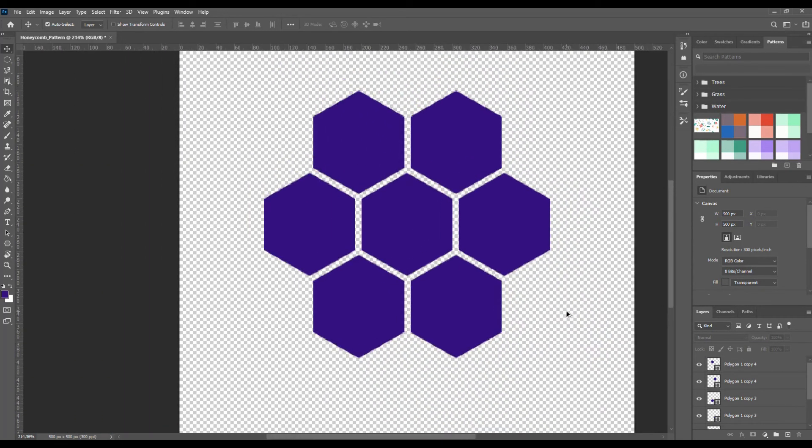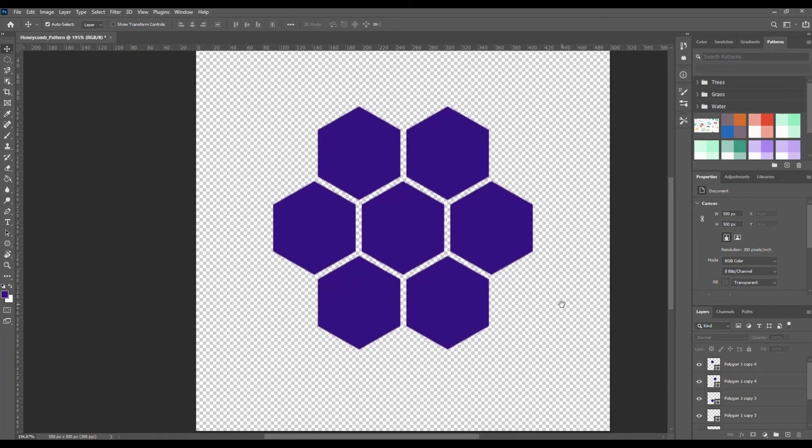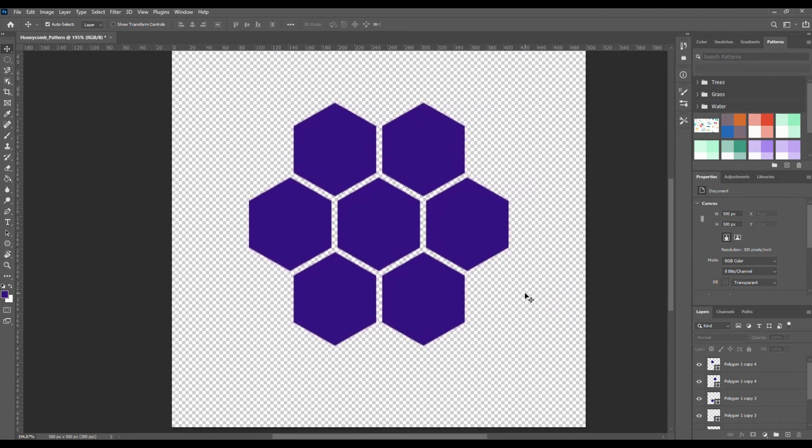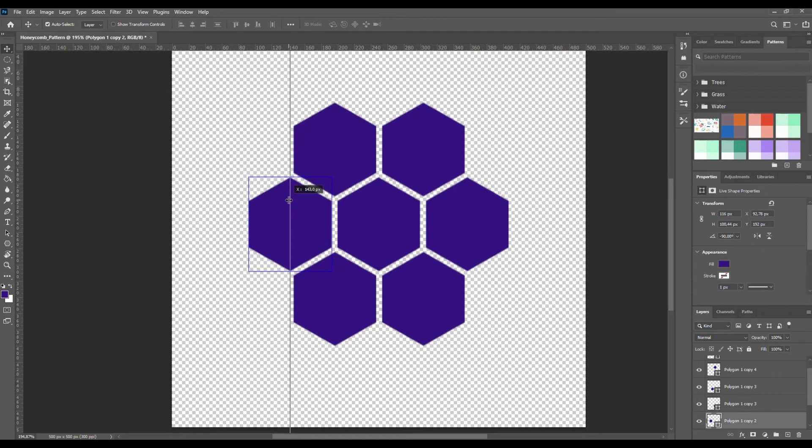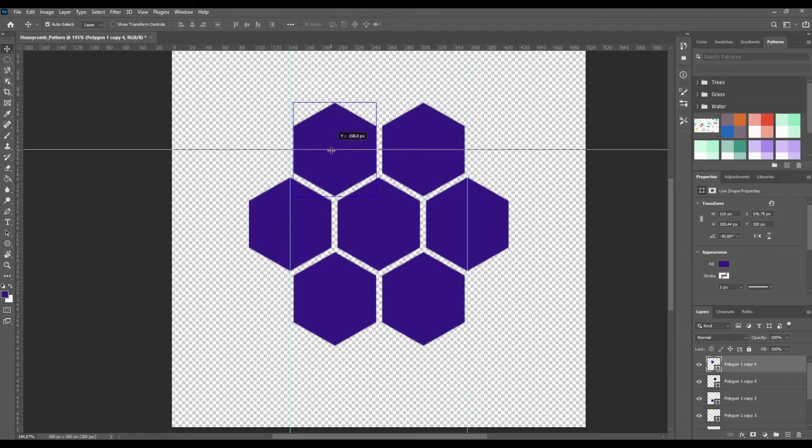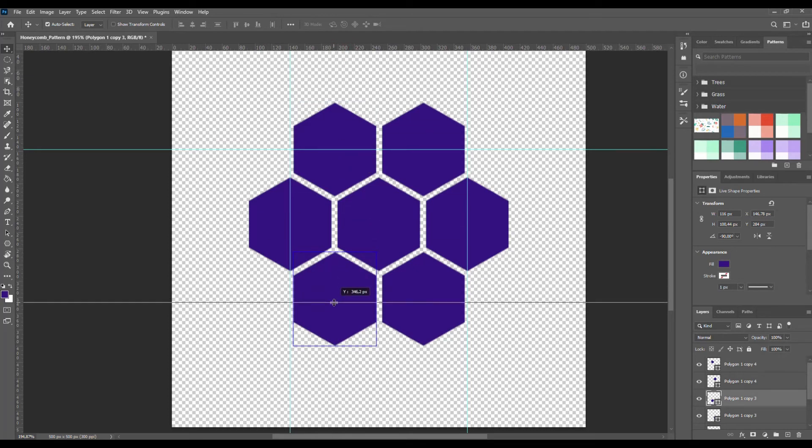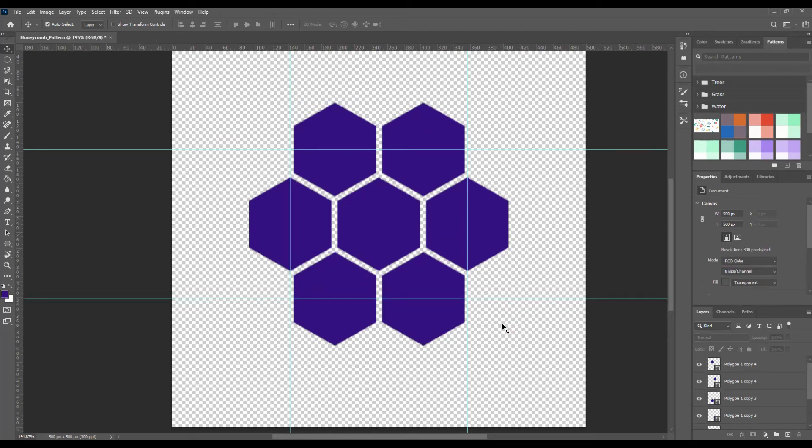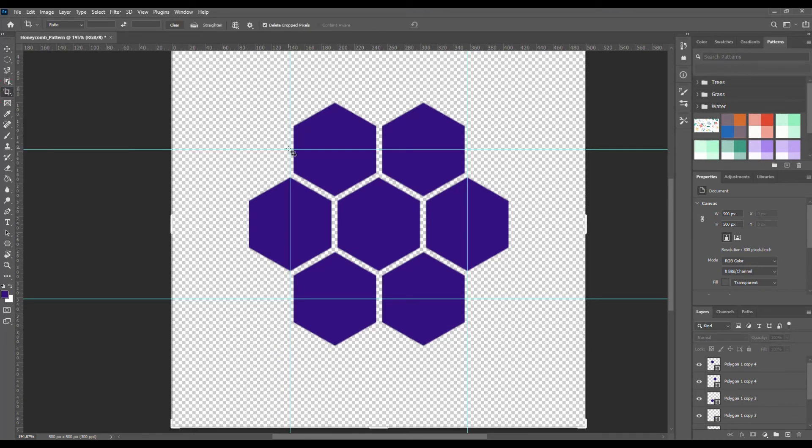Now we are going to add guides to crop the pattern. So select the first hexagon and we are going to drag a vertical guideline from the ruler to the middle of the hexagon. Now select the hexagon that's on the right and then again go to the ruler and drag a guide. Add two guidelines that pass through the middle of the hexagons on the top and to the middle of the ones on the bottom. Now click on the crop tool and crop the area that's between the guides.